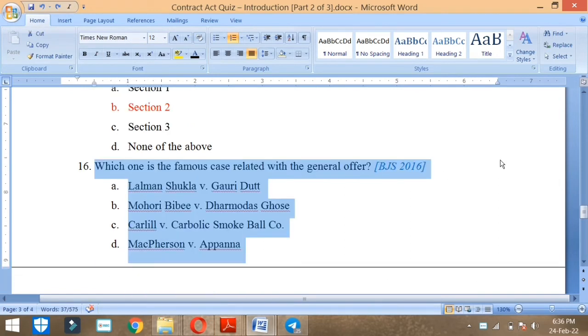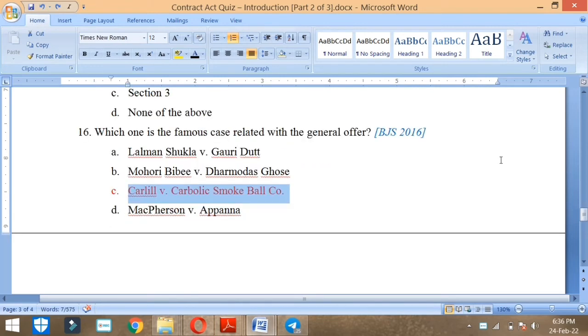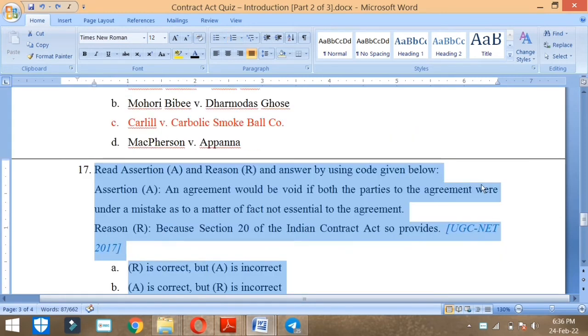Which one is the famous case related with the general offer? The name is Carlyle vs Carbolic Smoke Ball Company in Bihar Judiciary in 2016.